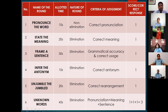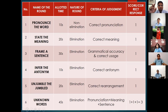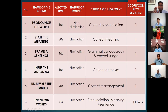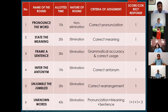The second round is the State the Meaning round. I will flash a word on the screen and you have to give the meaning of the word. Third round is the Frame a Sentence round — you will get 30 seconds to frame a sentence. Round number four is Infer the Antonym — you have to give the antonym and will be allotted 10 seconds. It's an elimination round worth one mark for a correct answer.